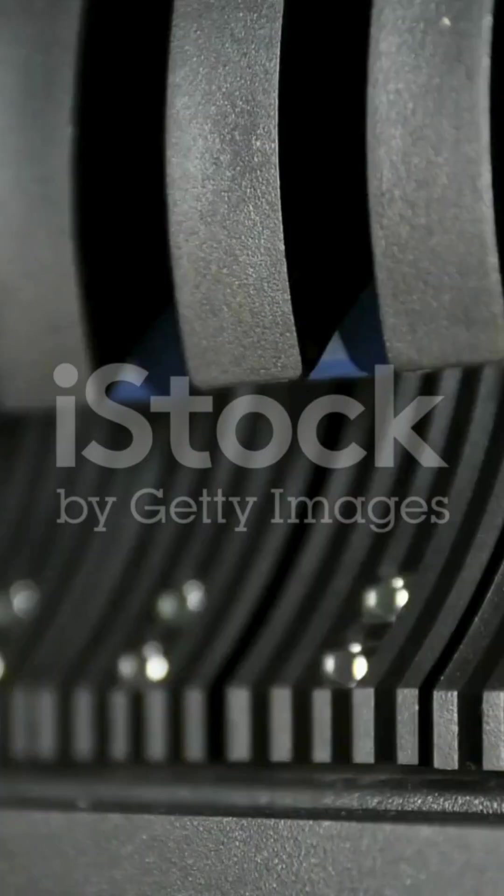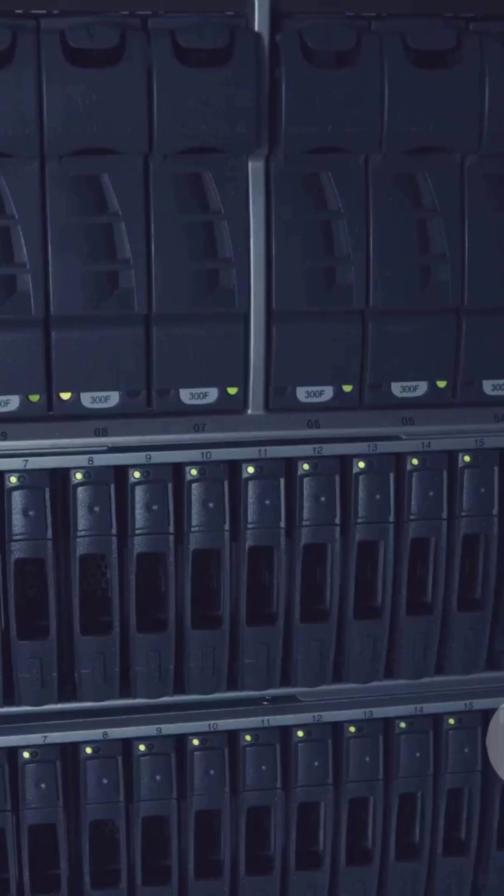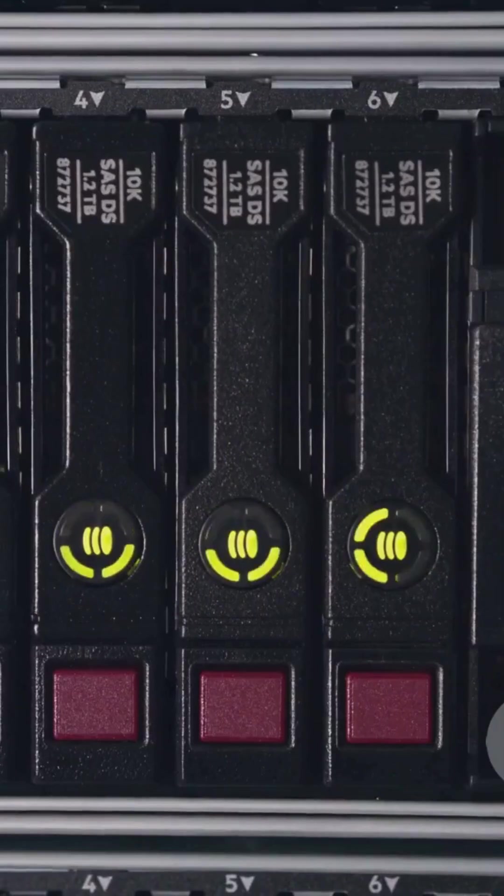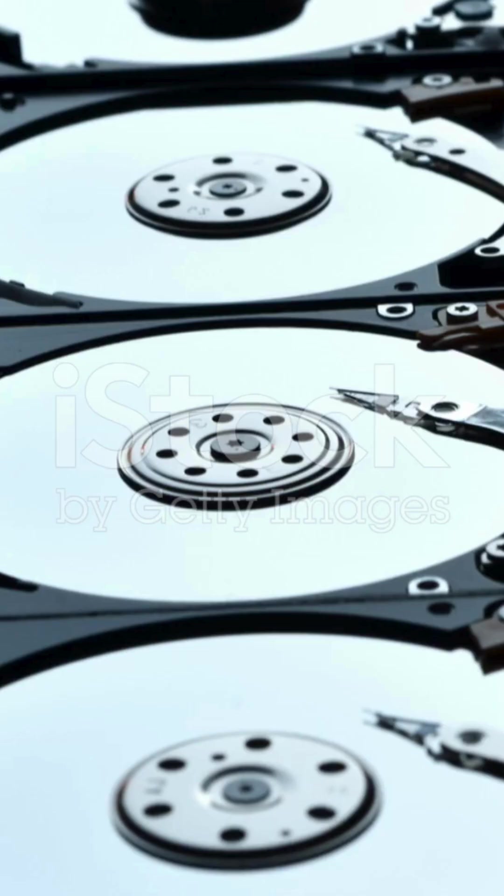Hey everyone, today we're breaking down RAID, a cool way to protect and speed up your data storage. We'll look at RAID 0, RAID 1, RAID 5, and RAID 10 in super simple terms. Let's go.